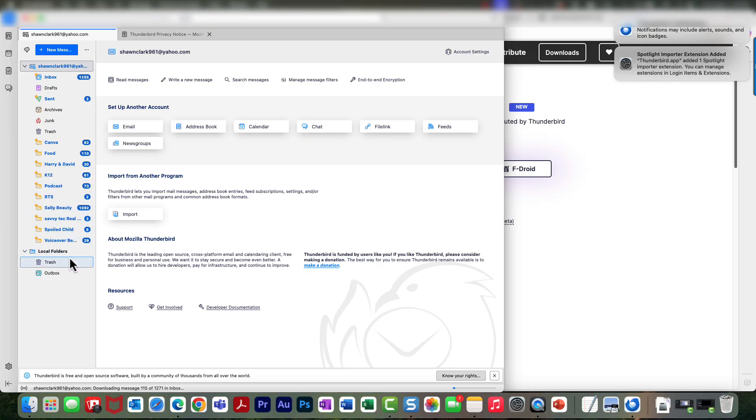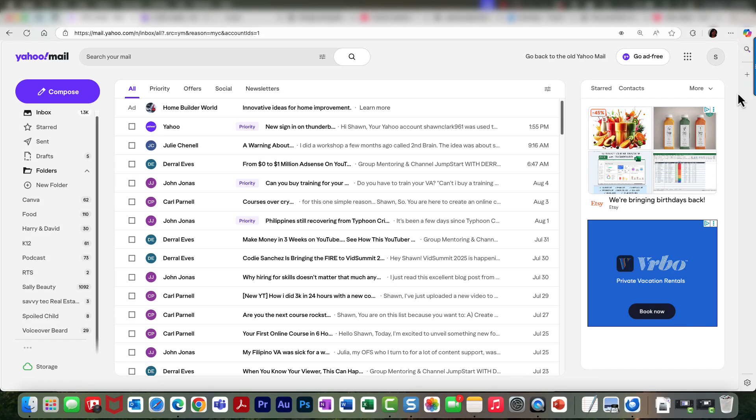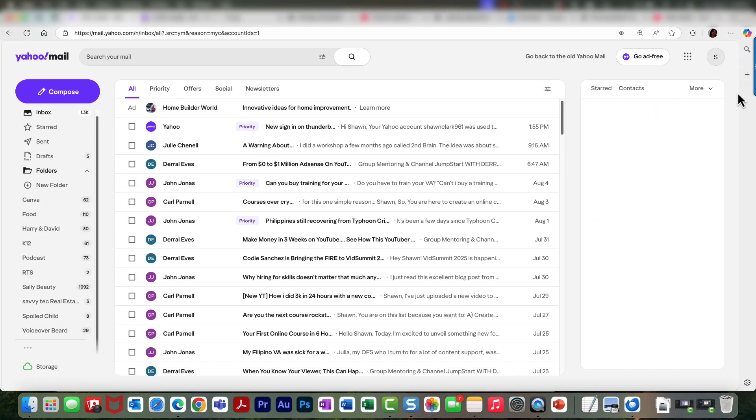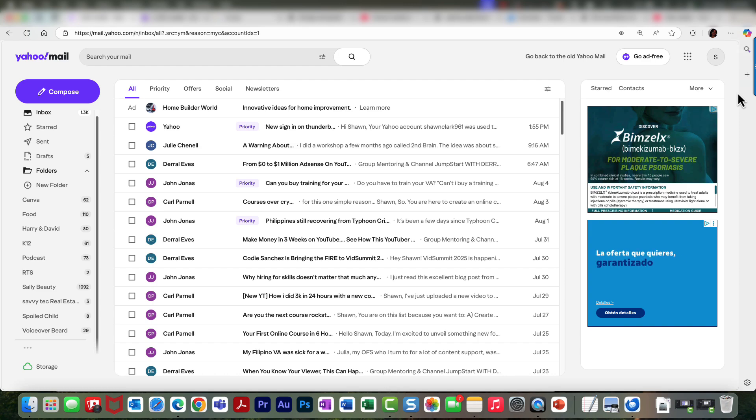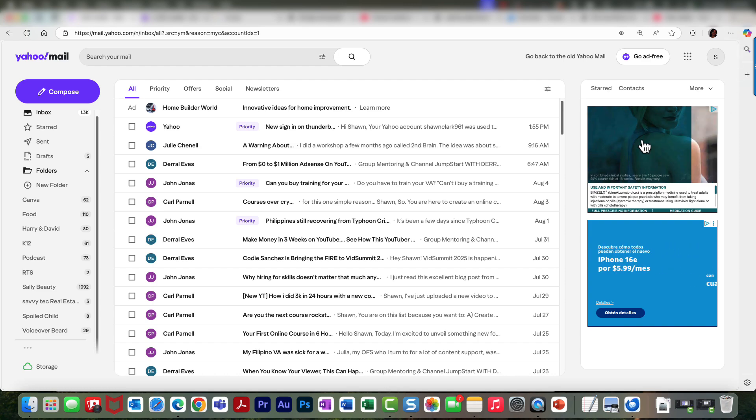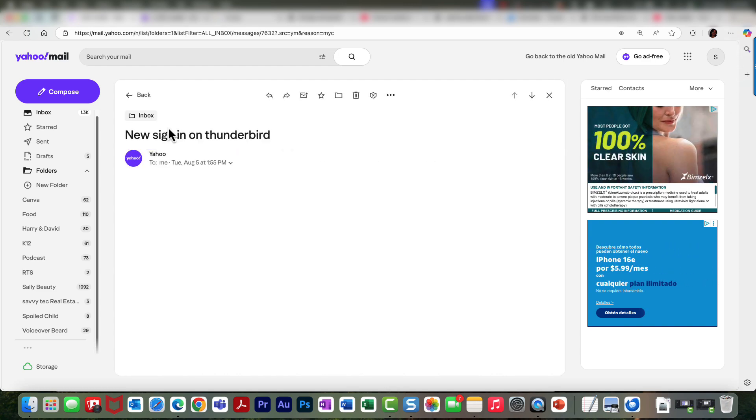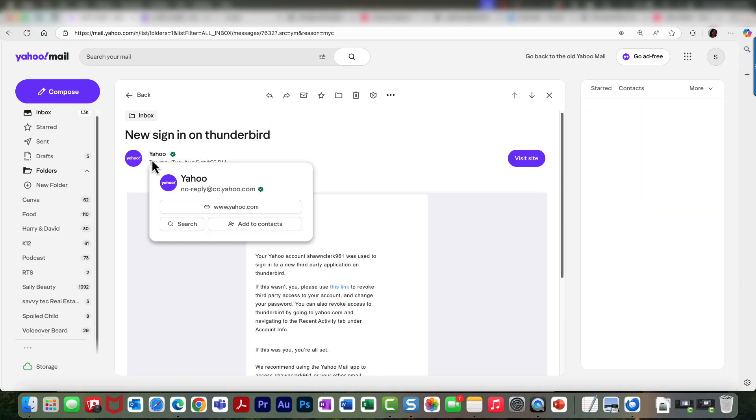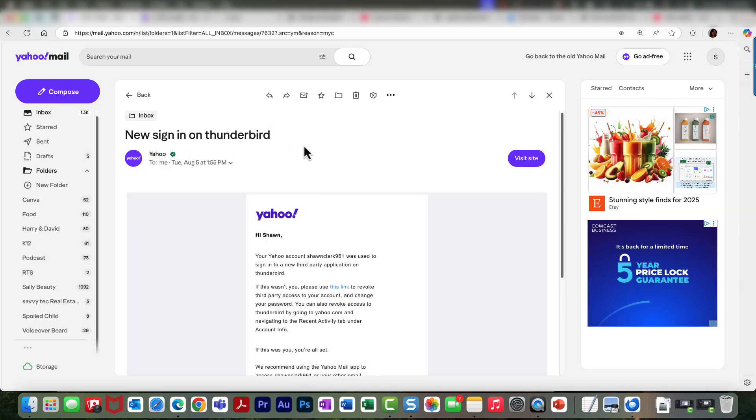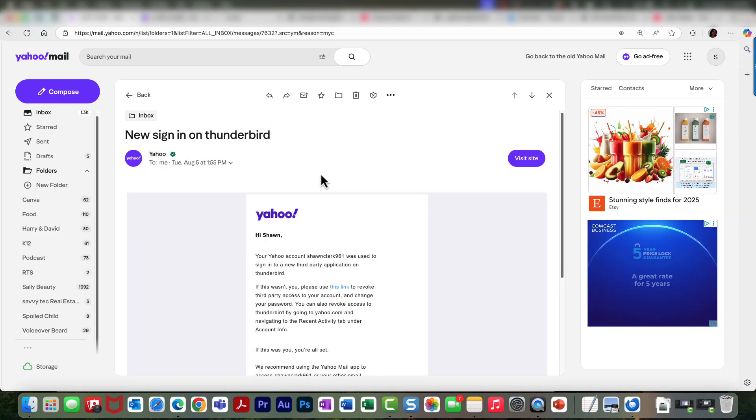Okay, so the emails are coming right into Thunderbird. Once you make your connection with Thunderbird, you're going to receive a message from Yahoo Mail, and it's going to say new sign-in on Thunderbird, letting you know that someone has made a connection with your Yahoo email account to this third-party application.